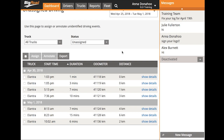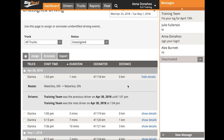On our table of events, each event will appear with location and driver details to suggest who that driving event may belong to. Next to an event, select Show Details to see those. For this event at 1:03 PM for Elantra, the location prior to and after the event was Waterloo, Ontario, and the driver prior to and after the event was Training Team. So we can probably safely assume that this driving event belongs to Training Team.